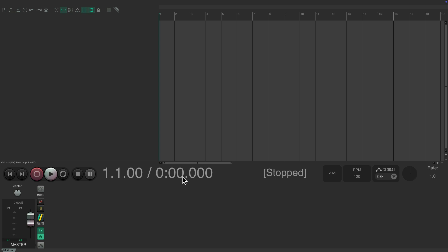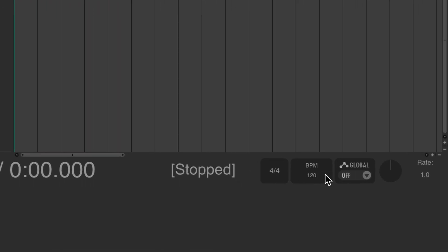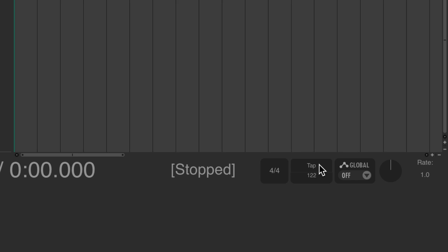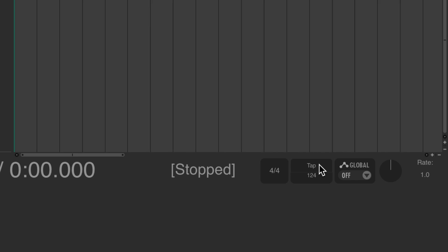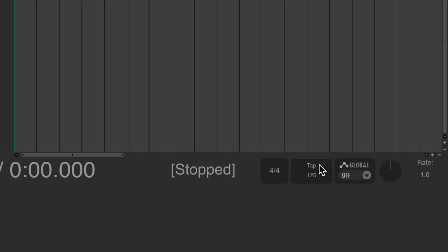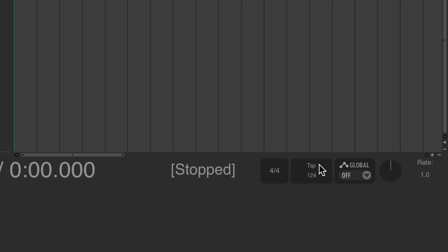Now the first thing I want to do is set up our song tempo, which we could do right over here. If we don't know the tempo we want to use, we could tap it by clicking over here, just tap to the beat. But I happen to know the song we're going to record is 68 beats per minute, so I'm just going to type it in right here.